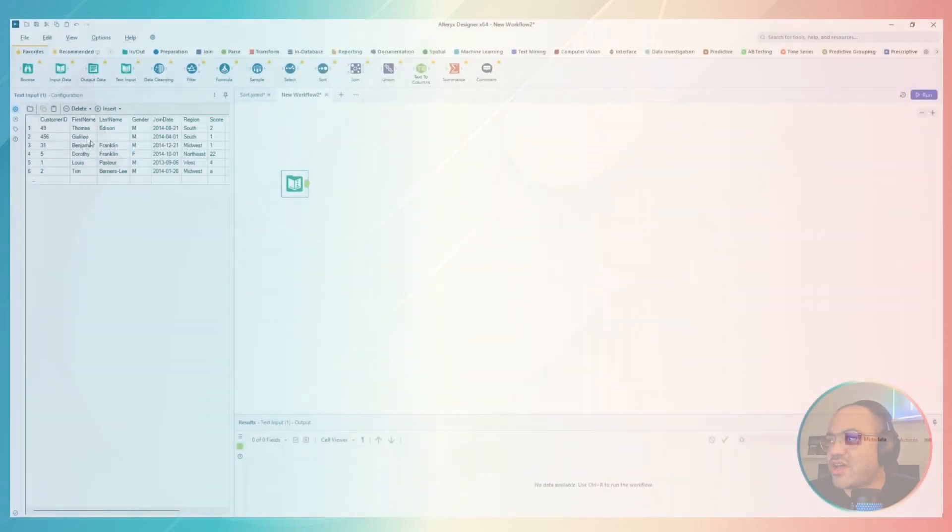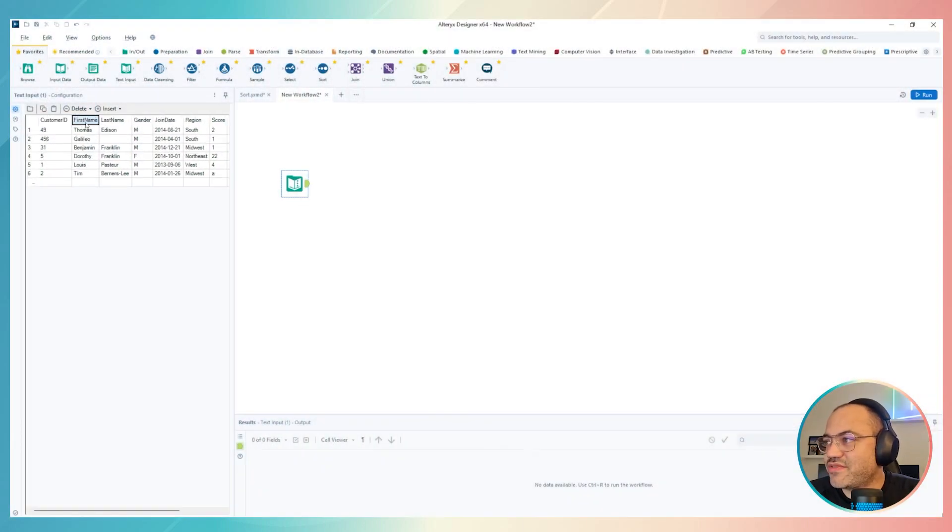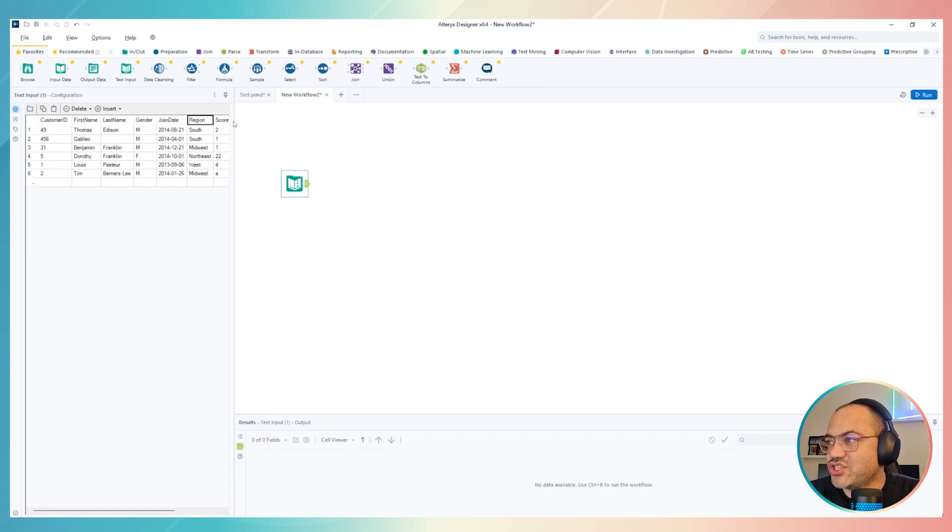Guys, here on Alteryx we have the sample data which included customer ID, first name, last name, gender, join date, region, score. So those are the fields that we are using in this case.